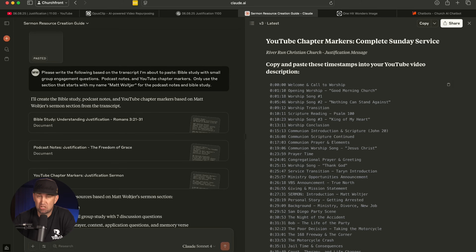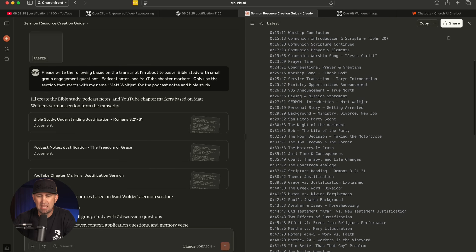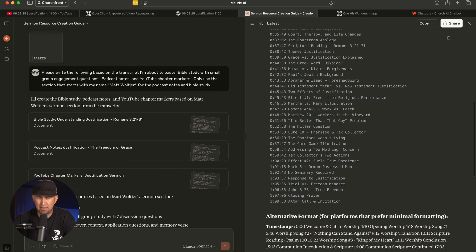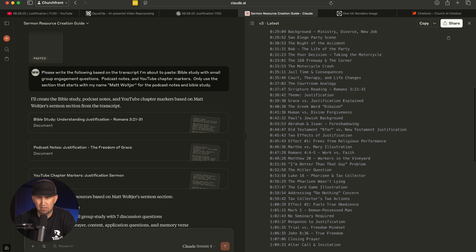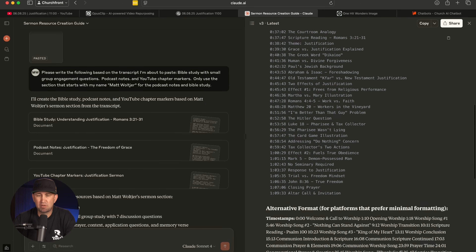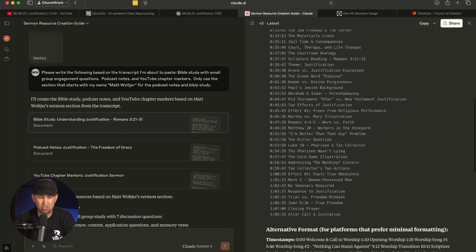The first time it messed up the chapter markers — and this is something you'll deal with with AI. Every once in a while it makes some assumptions and jumps to conclusions, and you have to correct it. But I had it redo the chapter markers and these are relatively accurate. There are some things that are misspelled — it tries to spell a Greek word incorrectly — so there are things you might have to edit yourself, but it gives me relatively accurate chapter markers I can copy and paste straight into YouTube.